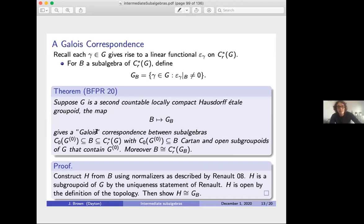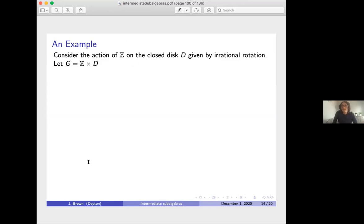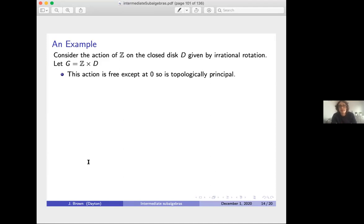Here is a sketch of the proof: we construct H from B using normalizers as described by Renault. By the uniqueness statement, H is a subgroupoid of G. By the definition of the topology, H is open, and we can show H is isomorphic to G_B. There are many technical details, but that is the basic argument. Now the question is: are all intermediate subalgebras actually Cartan? The answer is no, and here is a counterexample.